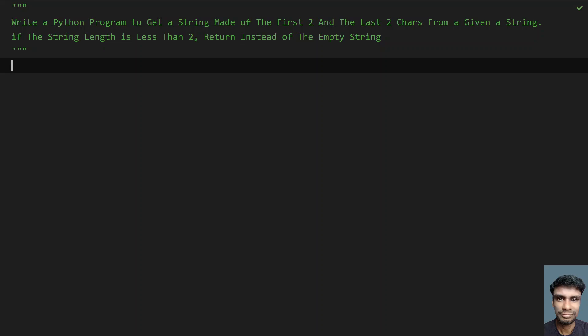Hey guys, welcome to my YouTube channel. In this video, let's learn how to write a Python program to get a string made of first two and last two characters from a given string.